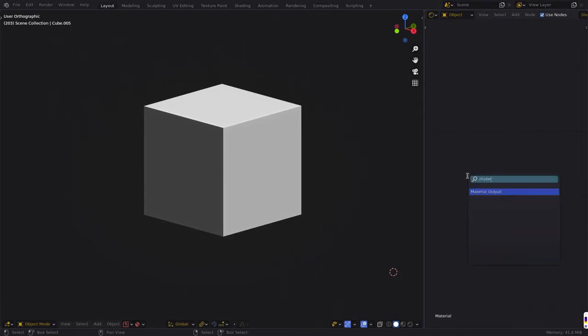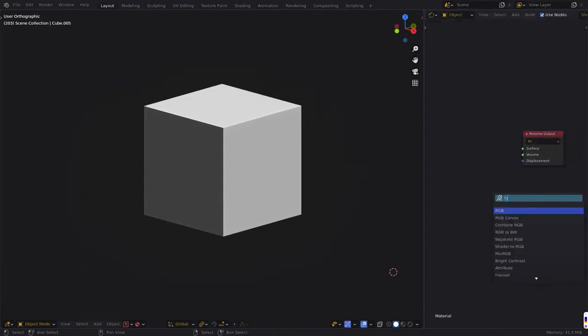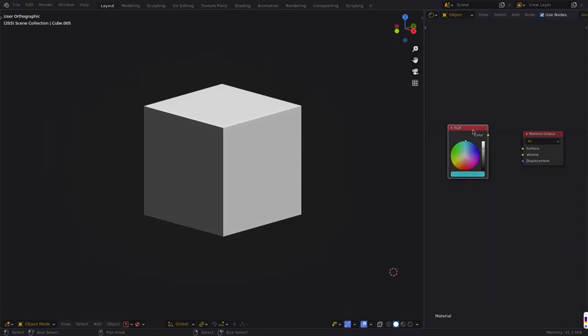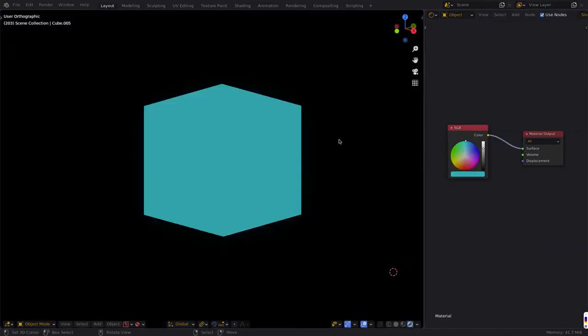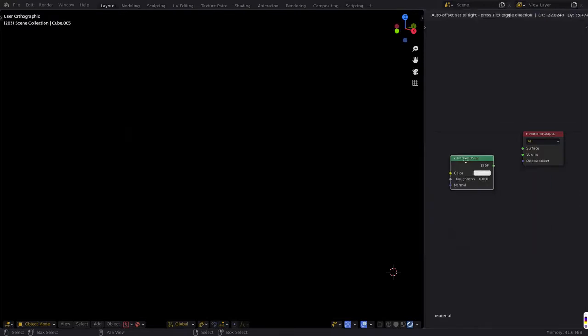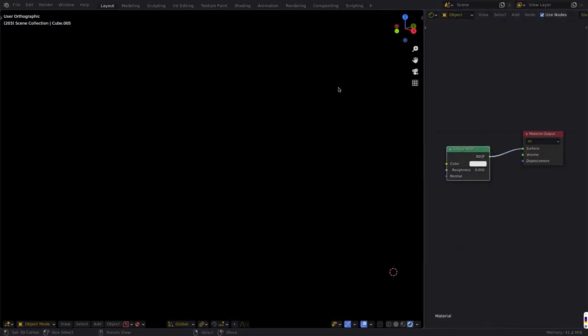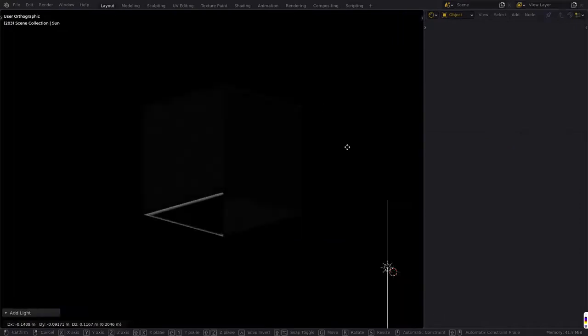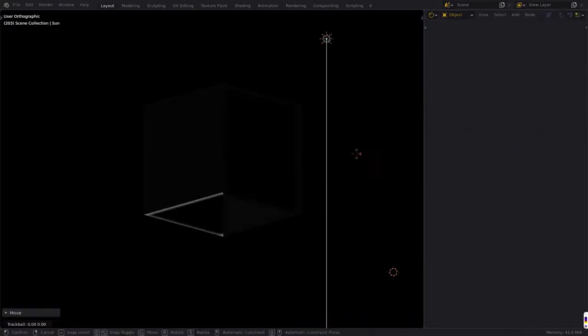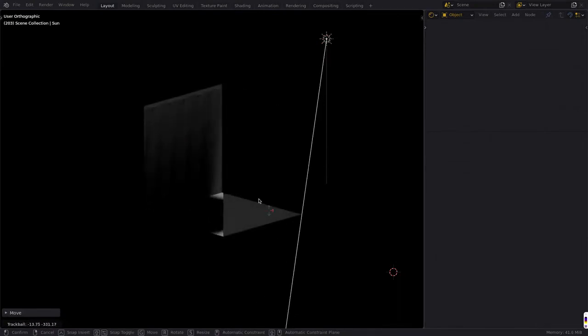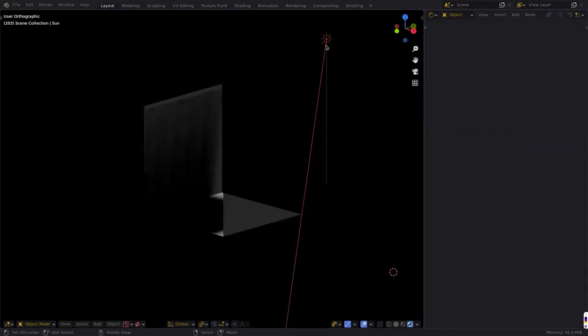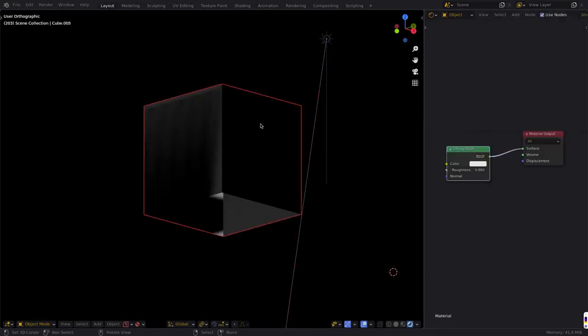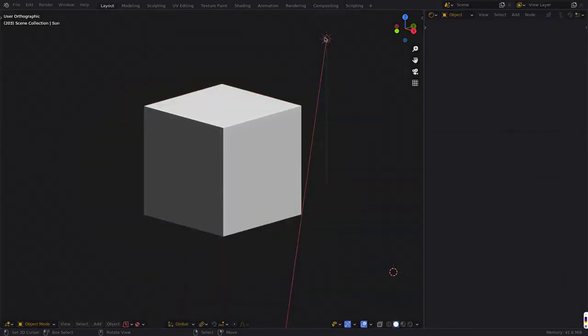The first thing you need in any node setup is a material output, and obviously the material output just takes whatever is set into the surface node and displays that. So if we set it to RGB, it will be just an RGB color, whereas if we set it to diffuse, we don't have any lights in here, so let me add a sun. Then it gives you that diffuse look. This is a very bad lighting setup. I highly recommend not just throwing lights in your scene like this, but for demonstration purposes it works well enough.